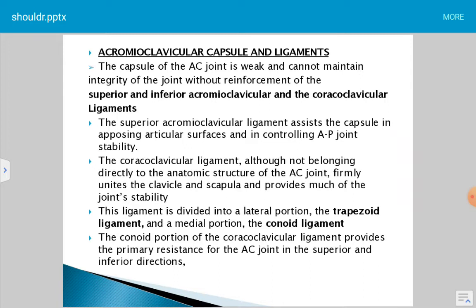The superior acromioclavicular ligament assists the capsule in opposing articular surfaces and controlling anterior and posterior joint stability. The superior acromioclavicular ligament's main function is to prevent anterior and posterior translation of the joint. Excessive translation can lead to instability and dislocation of the acromioclavicular joint.